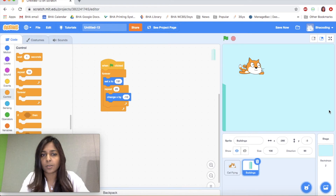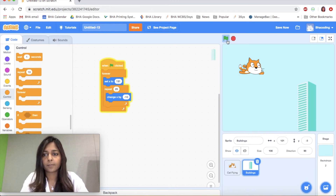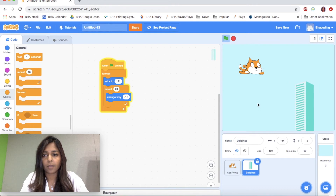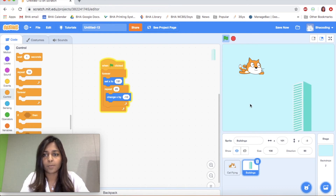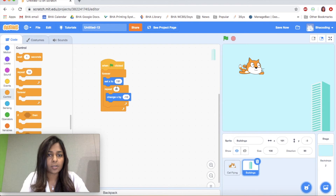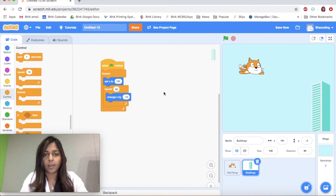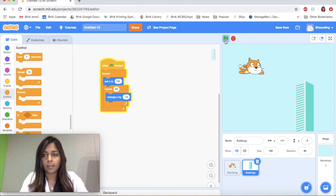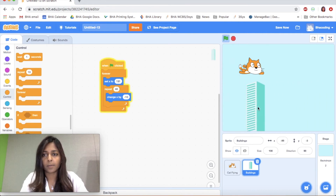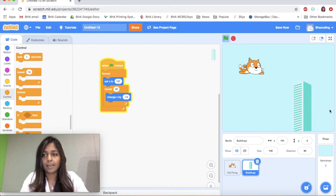I'm going to take my Set X and put it inside the forever loop. So what this means is the building will go all the way to the right, then 20 times it moves to the left, and then it goes back to the right. The building only goes halfway, so I'm going to change this number — I'll try 40.